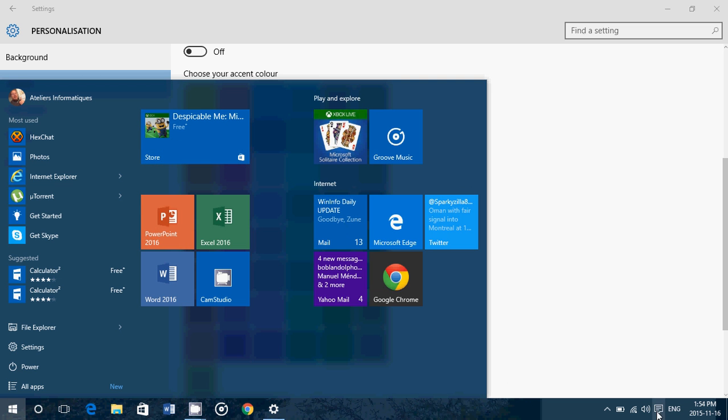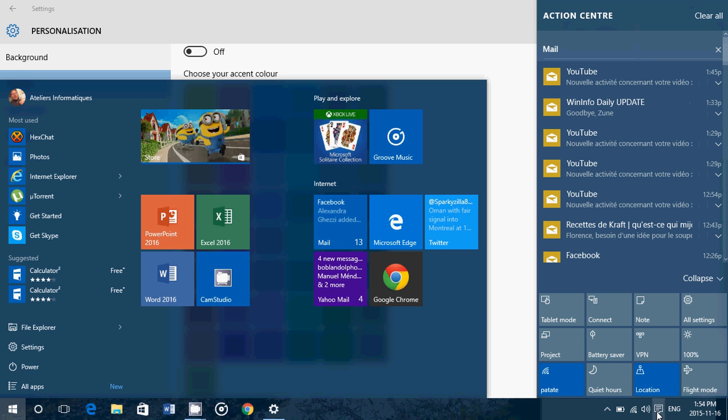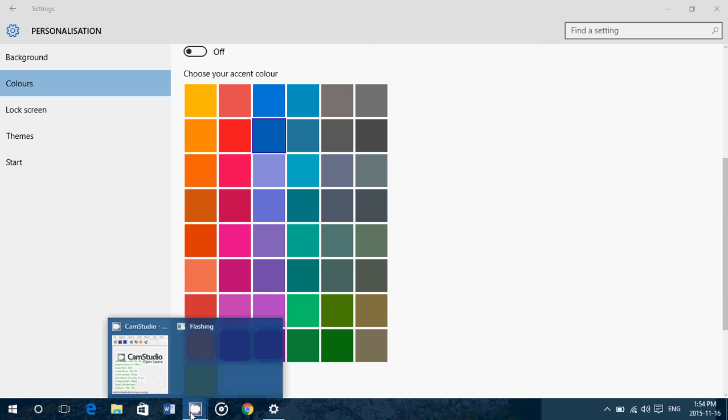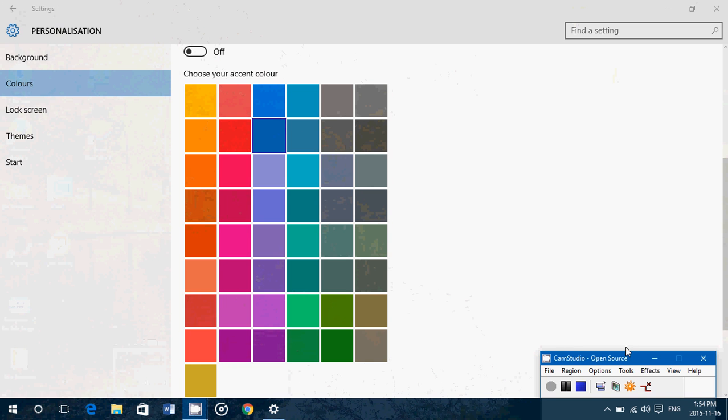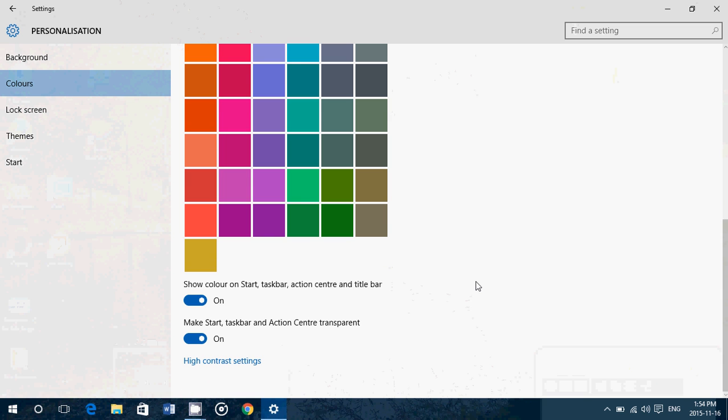Even my action center and notification area is bluish, and if you look at my Cam Studio, you see that the top of the window is blue. So it gives you an idea of where it actually has all the effects and you can change that.